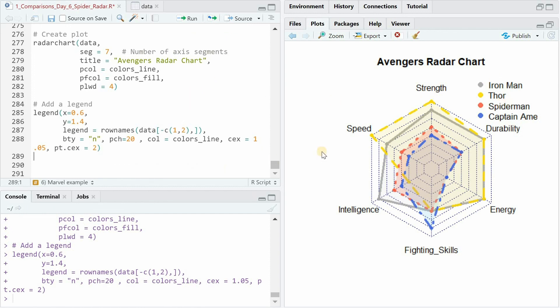So as you can see radar charts can be a nice cool way to visualize comparisons and I hope this tutorial was helpful for you to create your own charts. See you in the next tutorial here at the data digest.